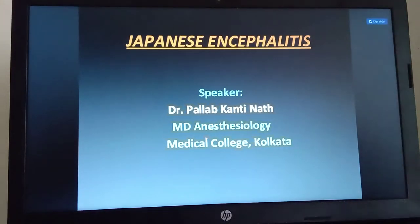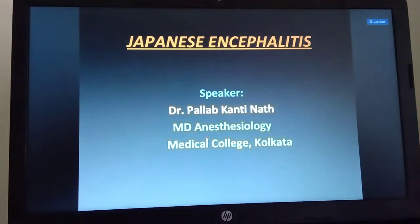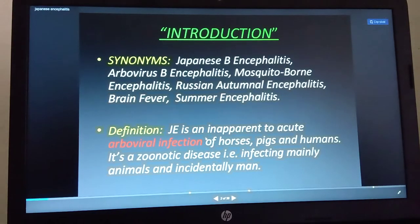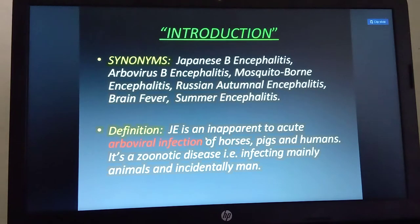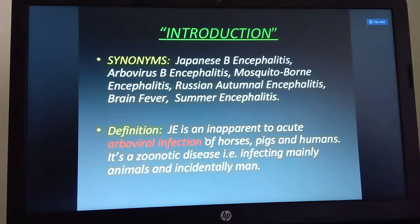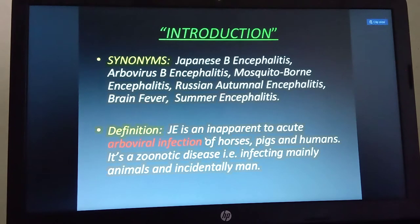Good morning students. In continuation of pathogenic viruses, yesterday we dealt with the rabies virus, and today I am going to continue with another virus — the Japanese Encephalitis Virus. Japanese encephalitis is a mosquito-borne encephalitis, also called Japanese B encephalitis, arbovirus B encephalitis, Russian autumn encephalitis, brain fever, or summer encephalitis.